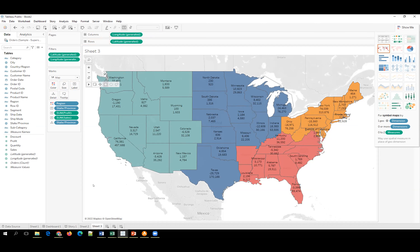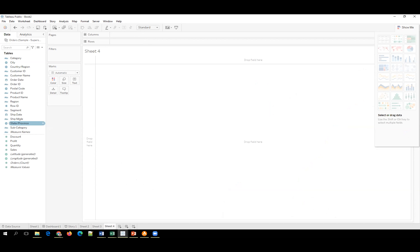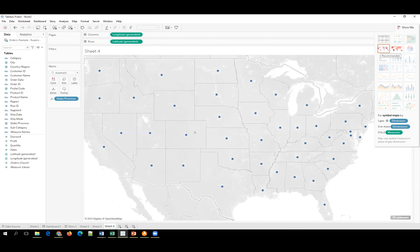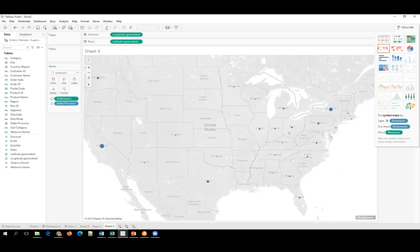The instructor creates a second map visualization — a symbol map where each state is represented by a dot. Sales is dragged to Size so bigger dots indicate higher sales. The dot size is adjusted for readability. Profit is dragged to Color using a red-green diverging scheme with 6 steps — more red means more loss, more blue means more profit.